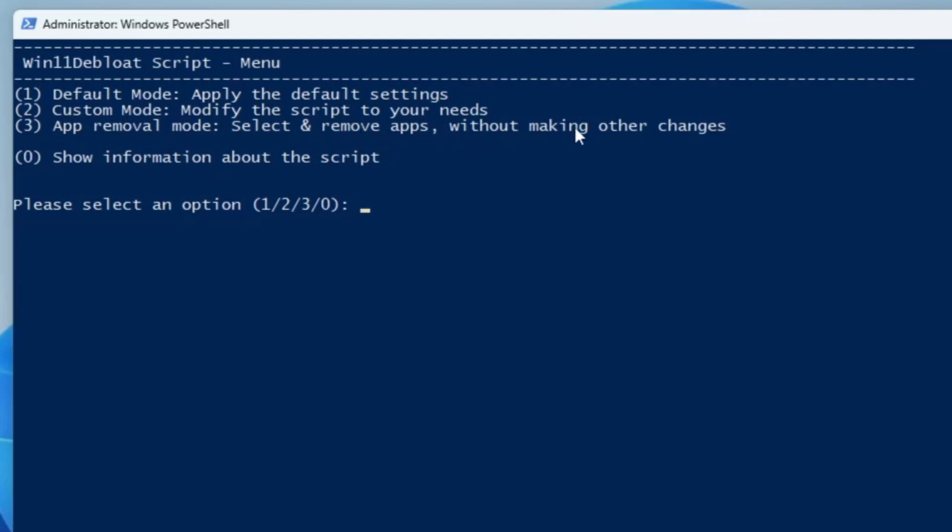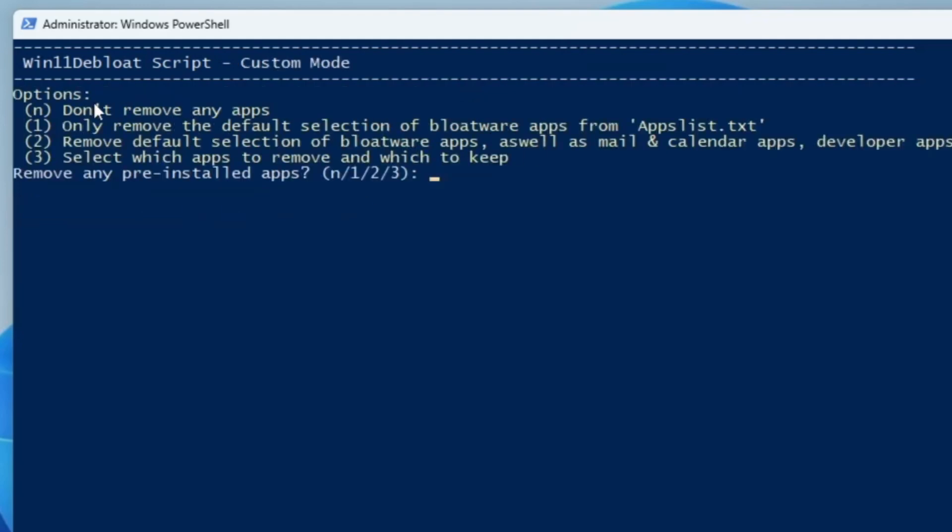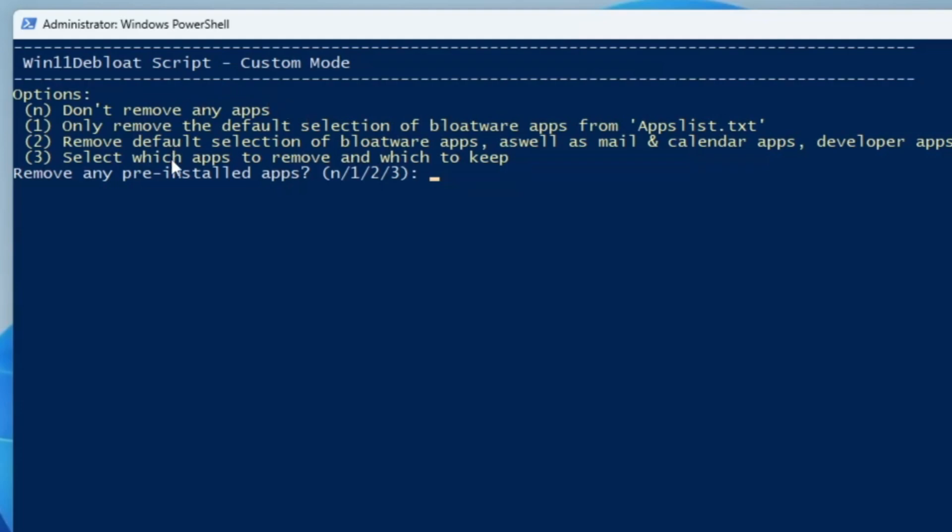We will go with the custom mode, so I will type number 2 and hit enter. Now it gives you a few other options: don't remove any application, or only remove the default selection of bloatware applications from the app list.txt. If you don't want to do anything manually and want this application to automatically debloat applications, you can find them in the app list.txt.